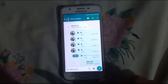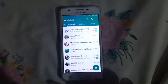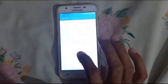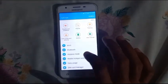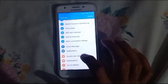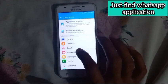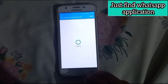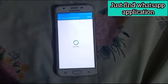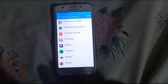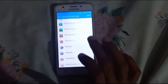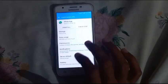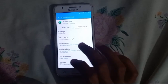To fix this problem, go to Settings, then scroll down and tap on Applications, then tap on Application Manager. Go to WhatsApp and tap on Permissions.